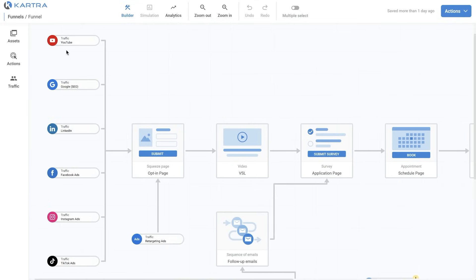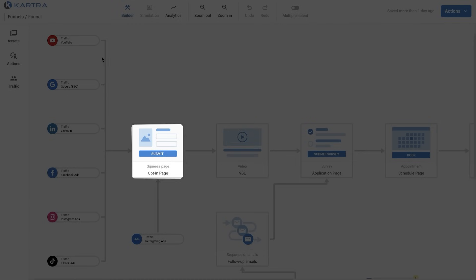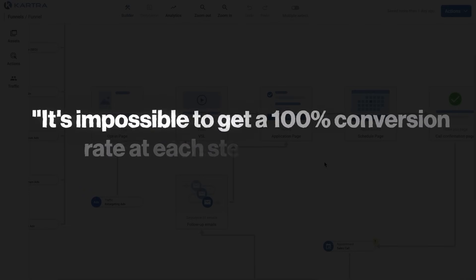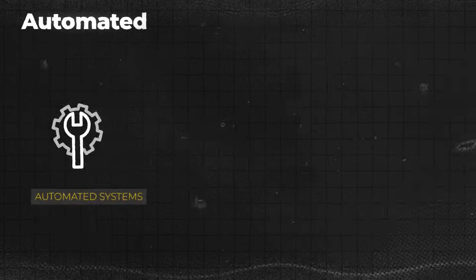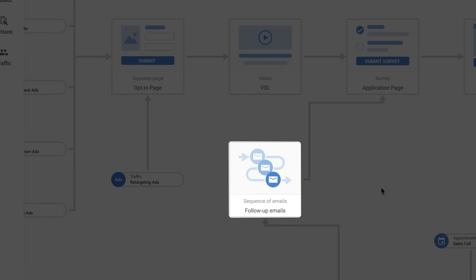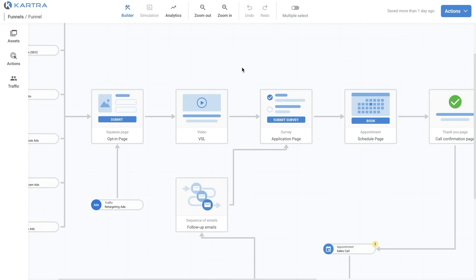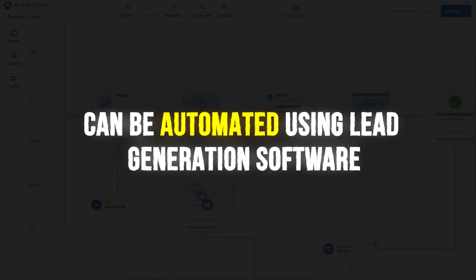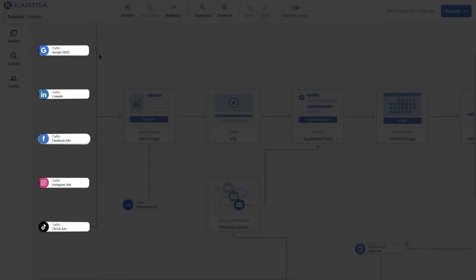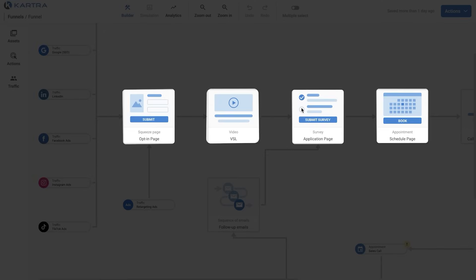It doesn't matter which marketing channel you use to generate traffic — all the traffic still goes to the same sales funnel. Behind the scenes, not all leads will convert into appointments and clients, and that's completely normal. It's impossible to get a hundred percent conversion rate at each step. But you can implement automated systems to help convert more leads into appointments and clients. Two of the best ways are retargeting ads and automated follow-up emails. Most of this process can be automated using lead generation software, so that at the end of the day you just get booked appointments with pre-qualified people who are ready to speak with you.